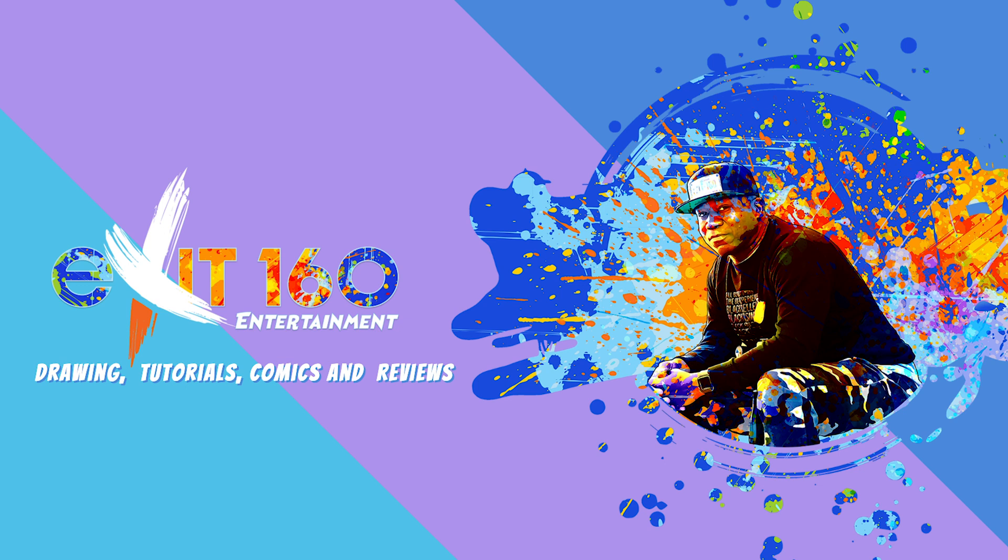So if you haven't seen the first installment I recommend you go back and check it out. For part two we will continue to build upon that line work by inking it and finally applying some color. See you at the finish line.